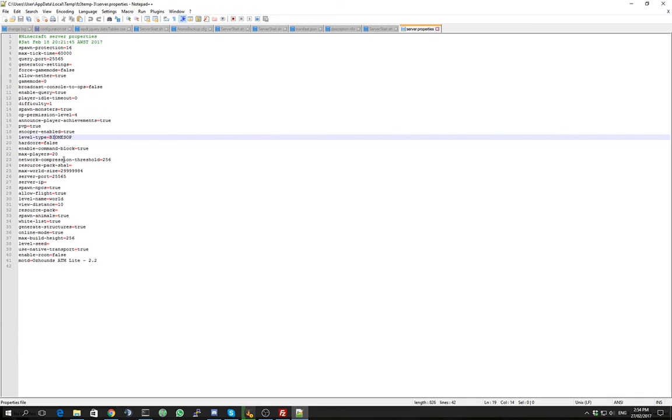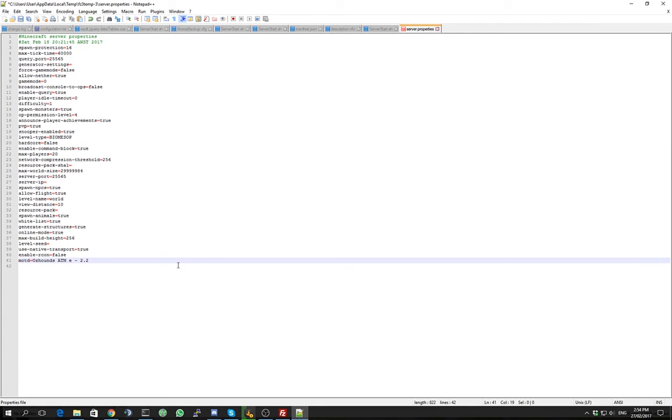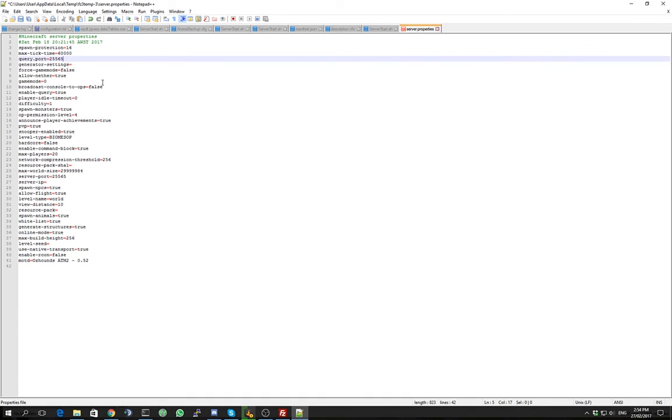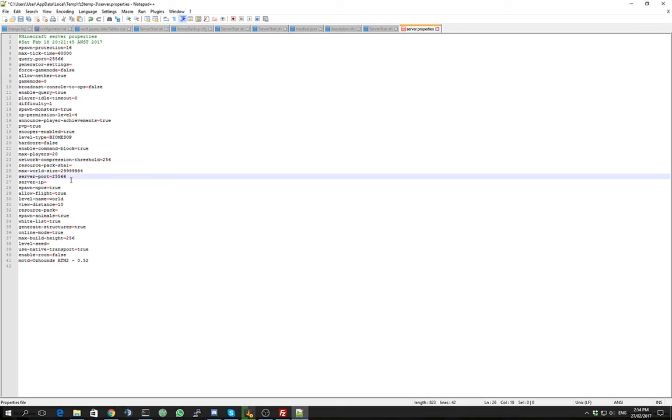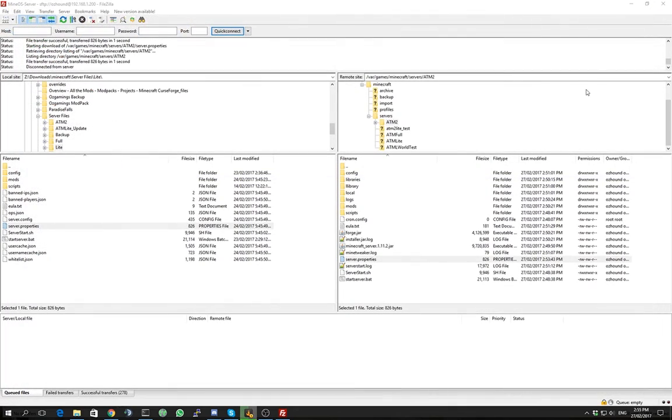Max players is another important one, particularly if you've got a relatively bad internet connection or if you just don't want that many people on the server. And this one here I'll change. ATM2 version 0.52. And I'll change this to 25566 because I'm running another server on this hardware with the standard port. It's the only reason I'm changing it. You don't need to. You can leave it at 25565. That's the default Minecraft port.